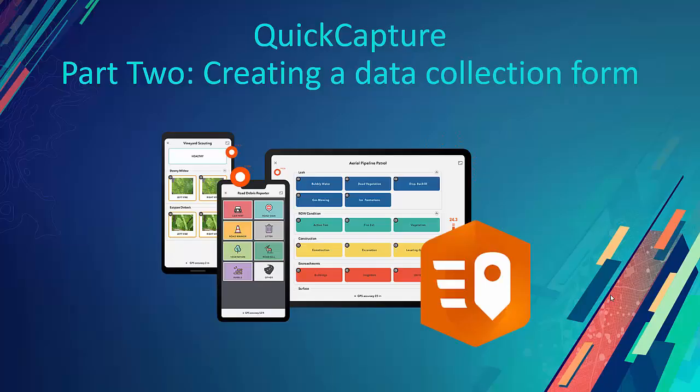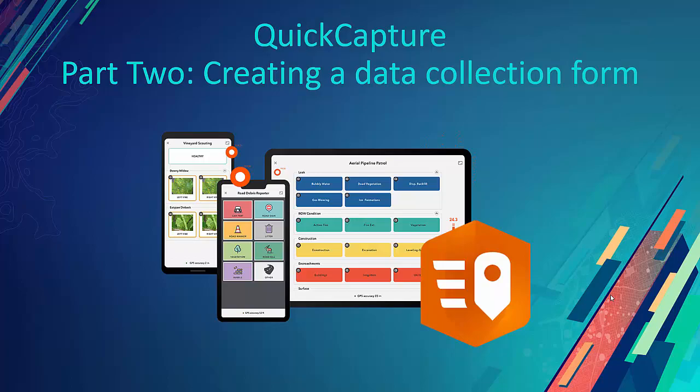In this video, you learned how to create and prepare your feature layers so that you can put them into a data collection form using Quick Capture. If you head over to part two, creating a data collection form in Quick Capture, we'll take you through the process. Thanks for tuning in.